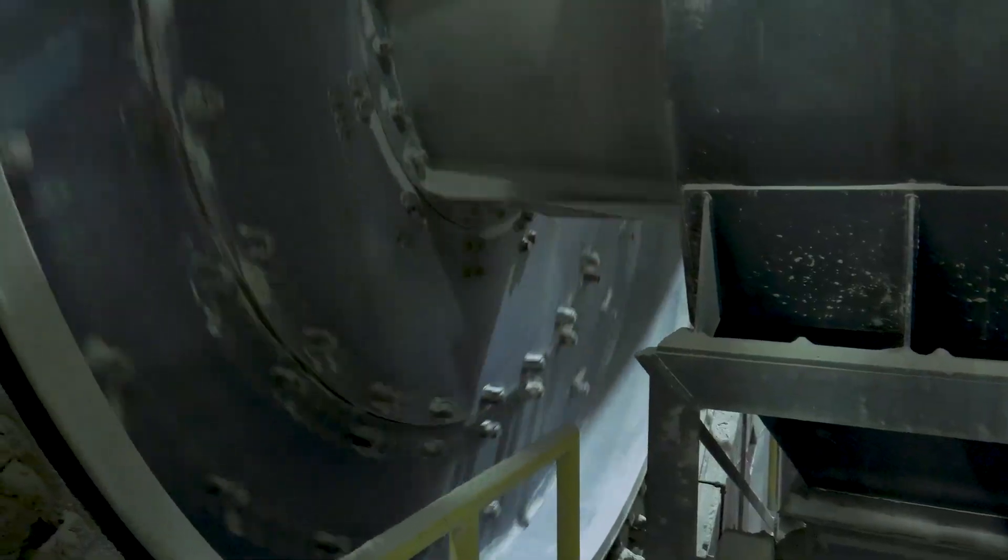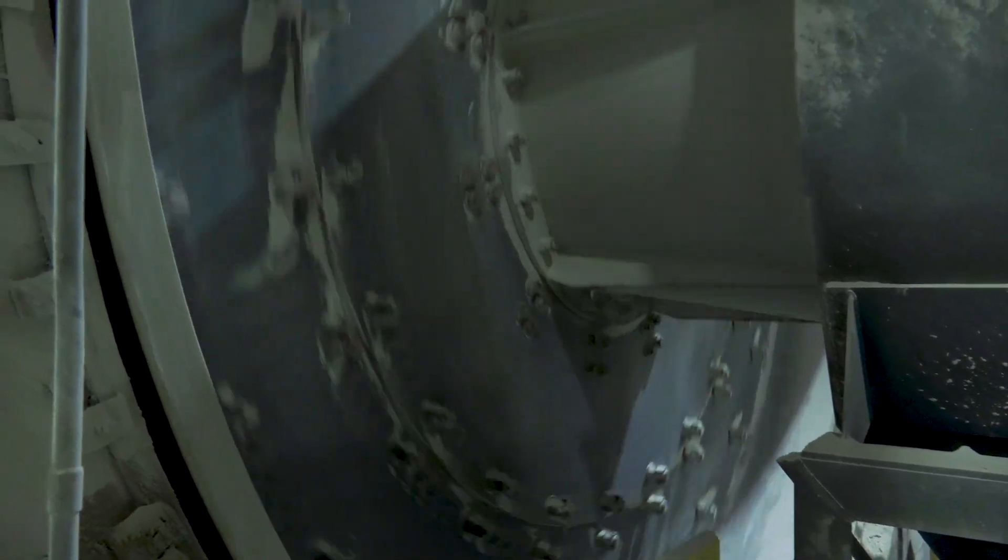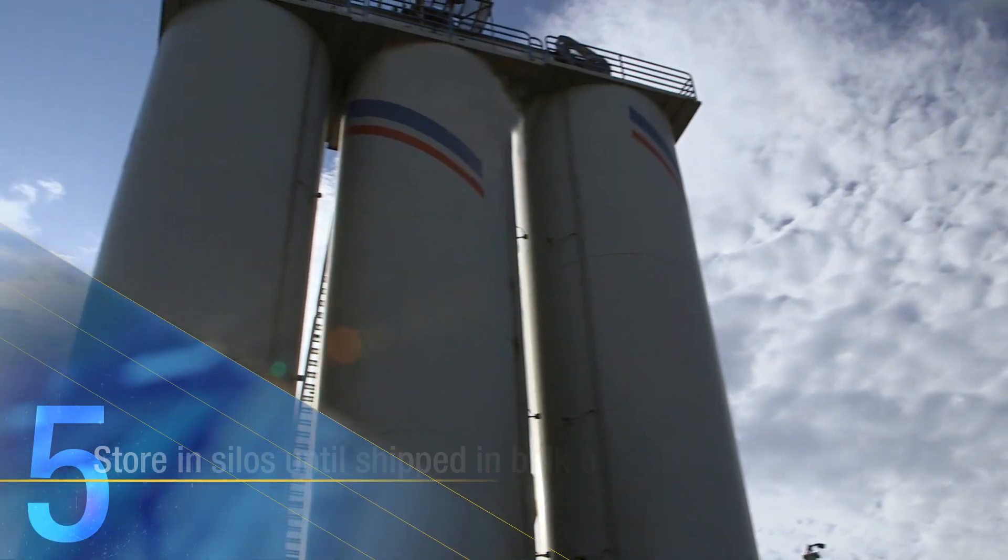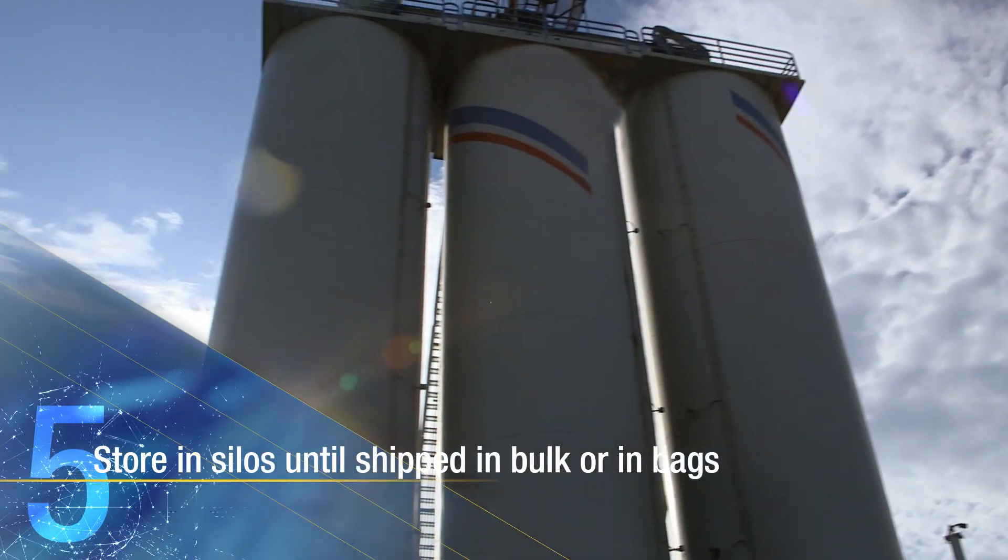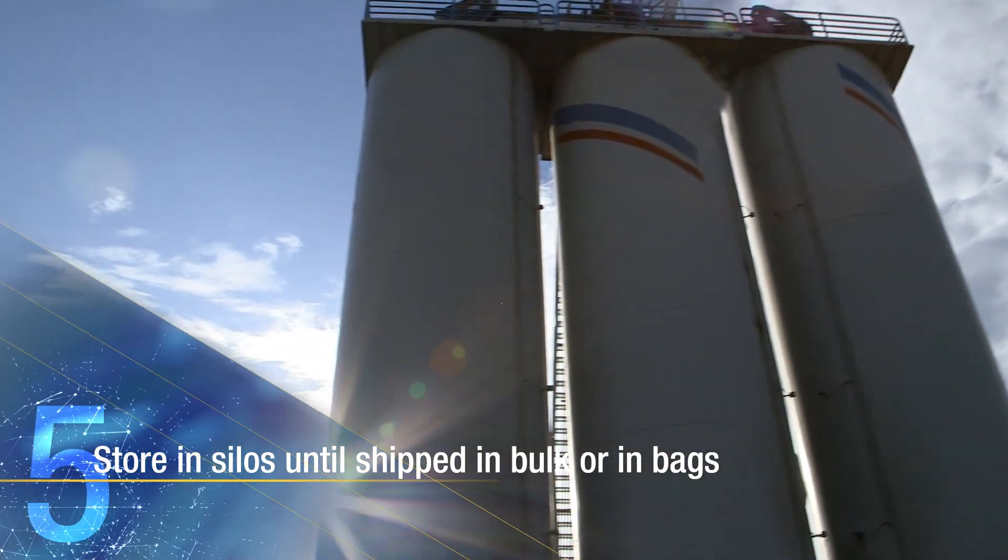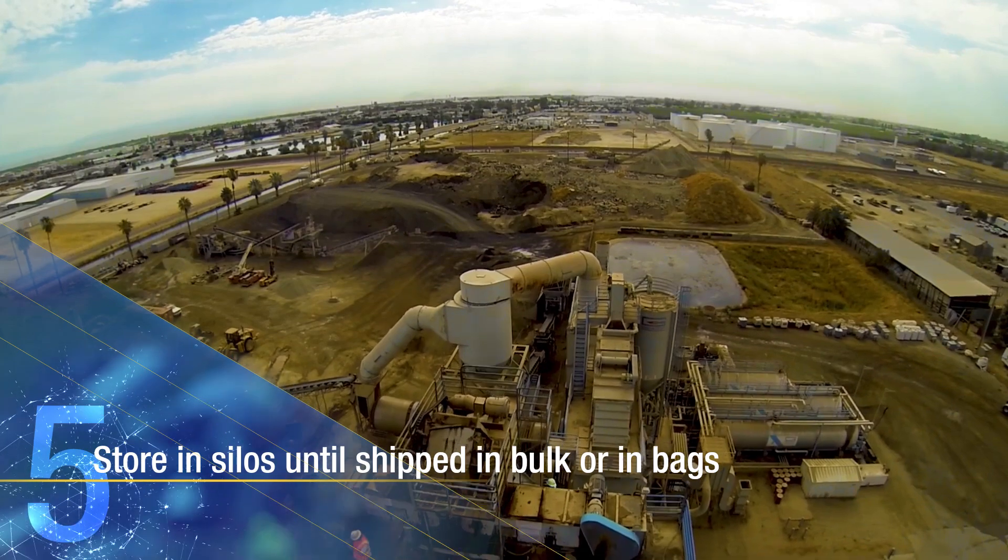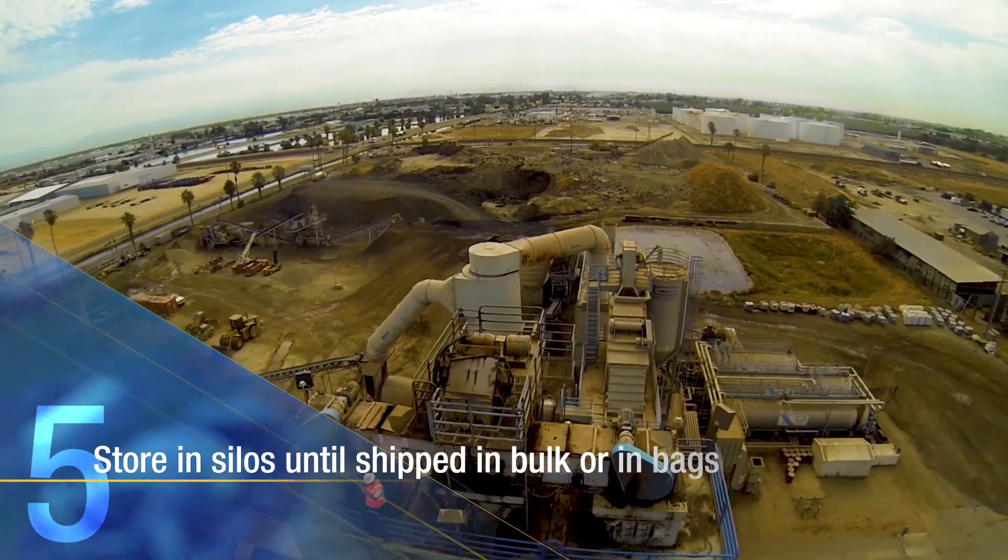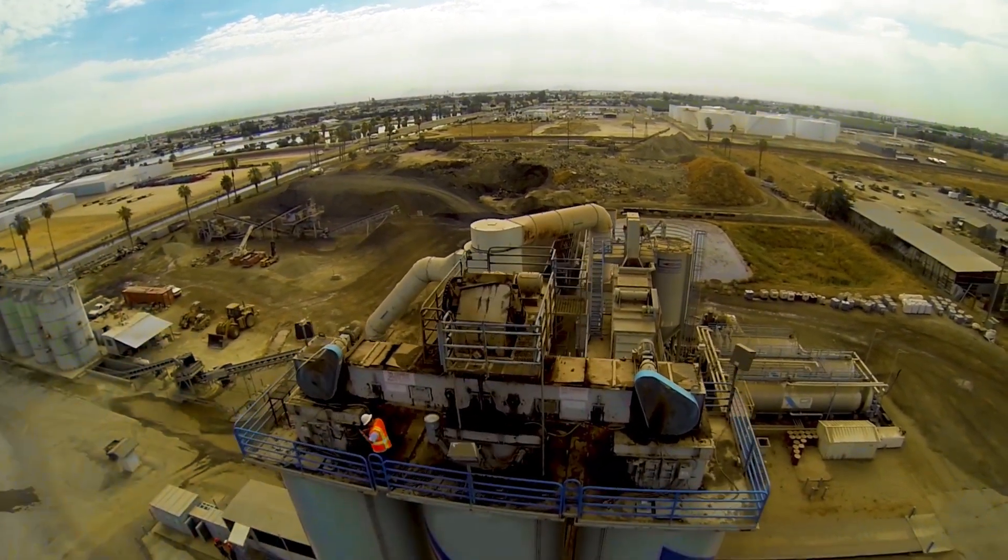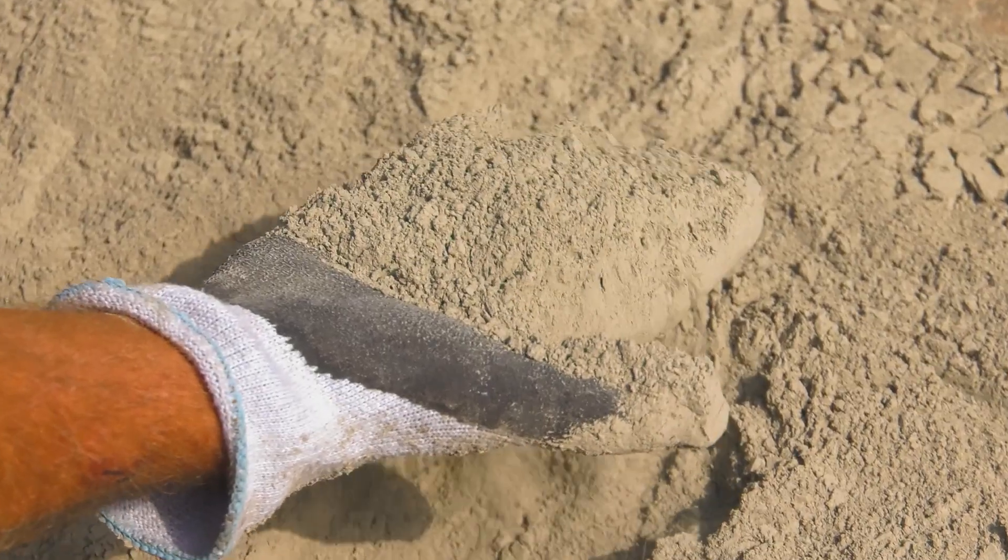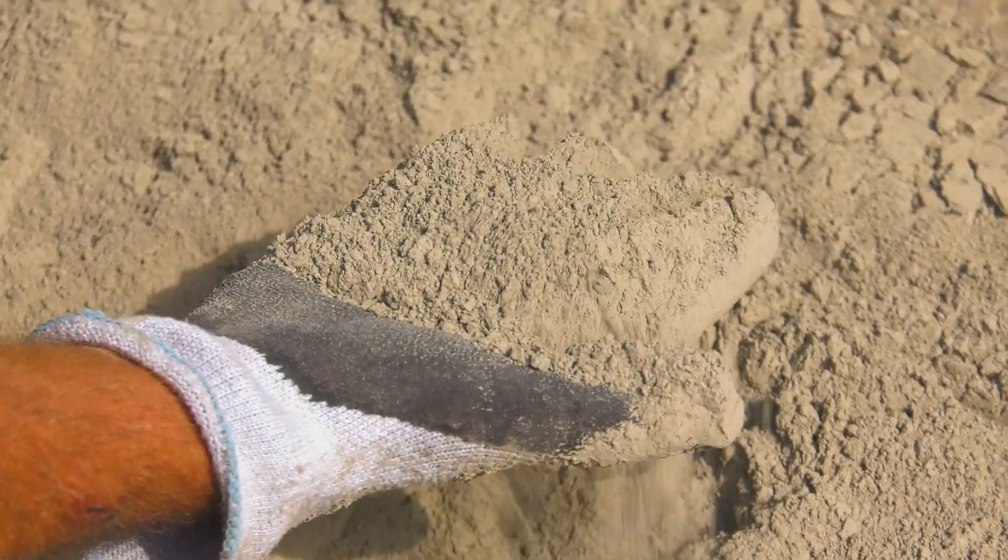Once separated, any material that is not fine enough can be ground through the circuit again. The finished product is stored in silos at the cement plant where various batches of cement are typically blended together to even out small variations in the cement composition.